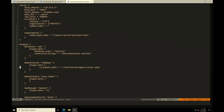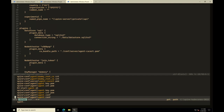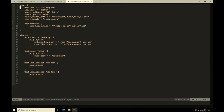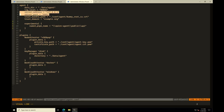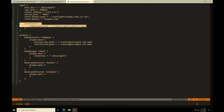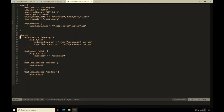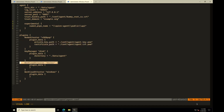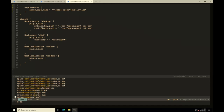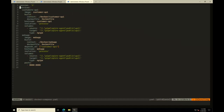The agent config file connects with the SPIRE server on port 8081, has the same trust domain, and sets a named pipe name for the Workload API. Again, we are using X.509 PoP with the configured certificate that it will present. For workload attestation, we will be using both the Docker attester and the Windows attester.